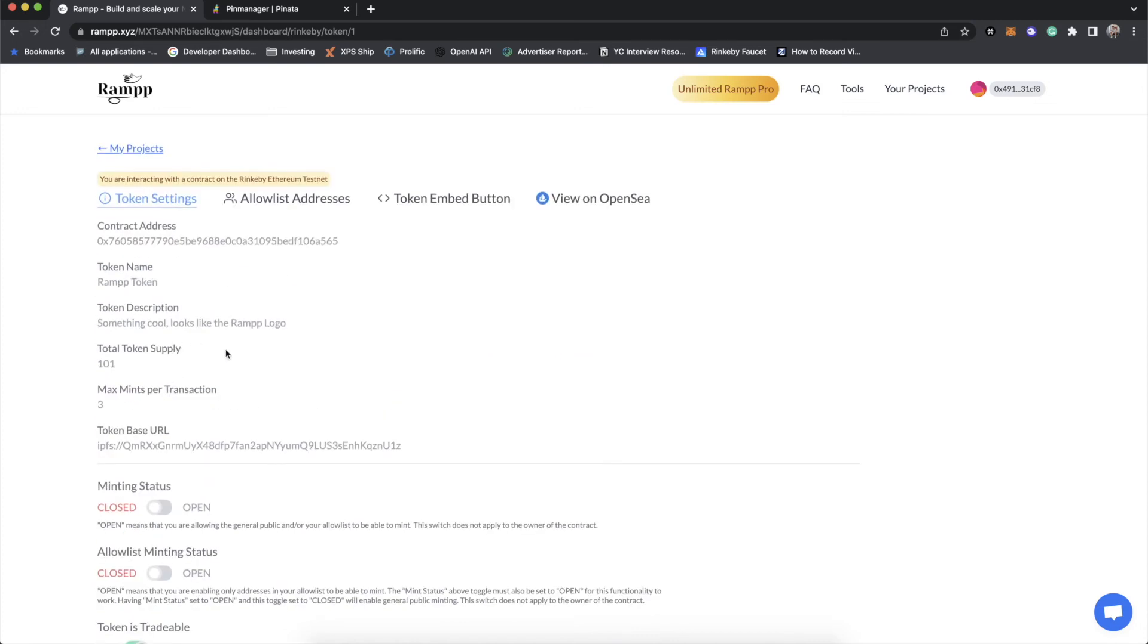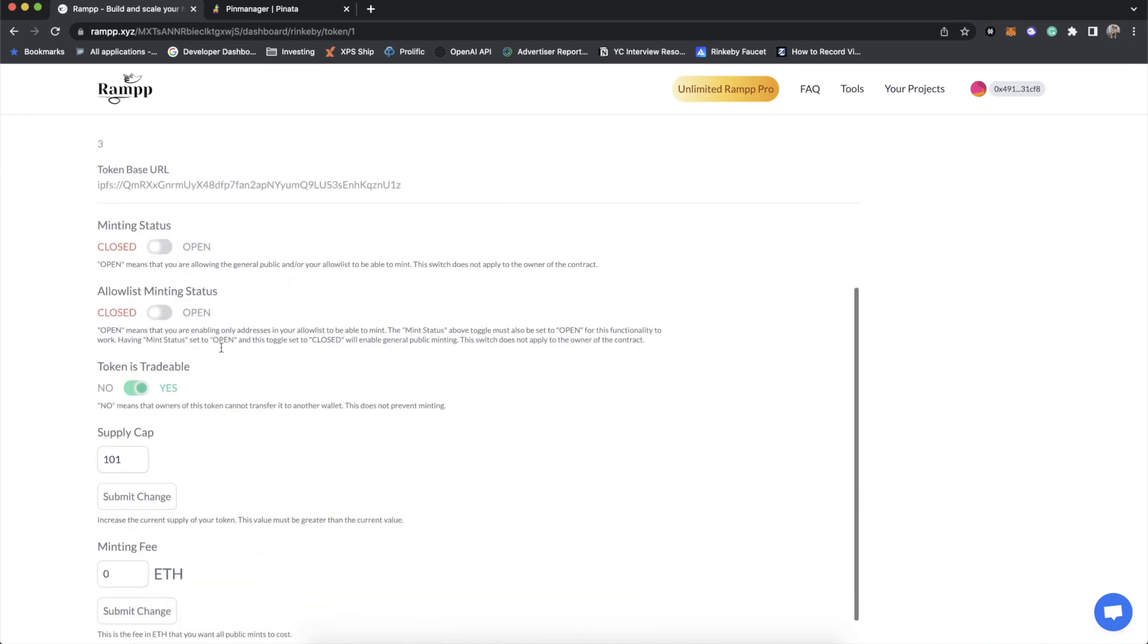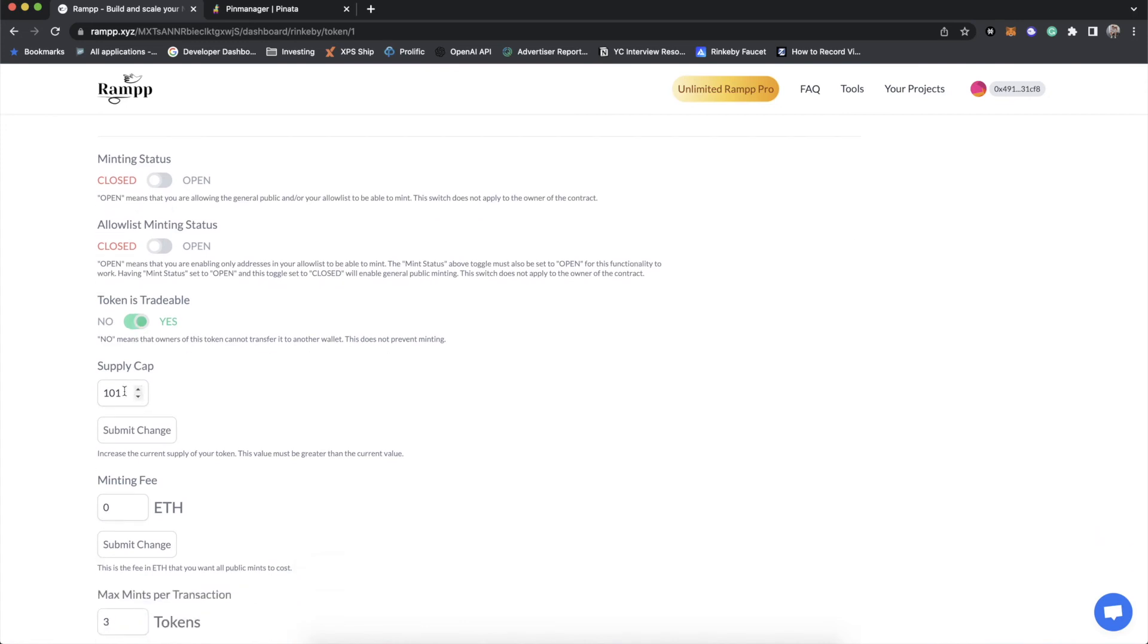Yes, with ERC-1155 on ramp, every token that you have has its own allow list so that you can really only award tokens, or if you want to have a public mint, only people that you have validated that can claim this membership can claim. And then, of course, you have the token is tradable. This is something you can toggle on or off at any time. The supply cap, which, of course, you cannot go less than. You have to only increase.